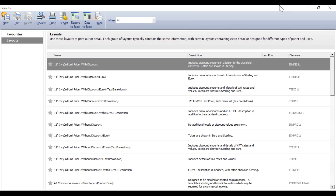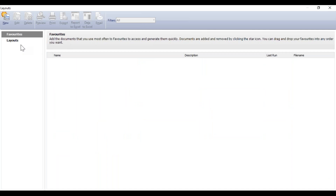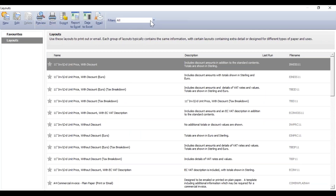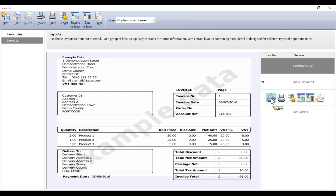To recap: from Invoices and Credits, select an invoice to activate the icons, click Print, then click Layouts. Use the filter to limit the layouts shown. Today I'm going to use the A4 plain paper and email layouts — these are dual purpose, so if you're printing for some customers and emailing for others, one layout works for both. Within this filter you have four options: one with line item discount, one without, one with settlement discount, and the commercial invoice.